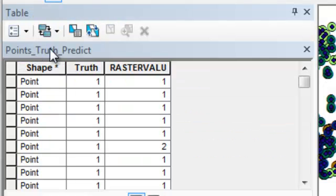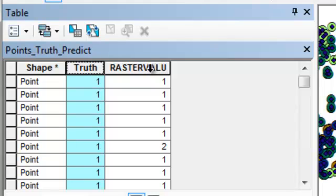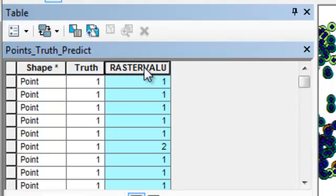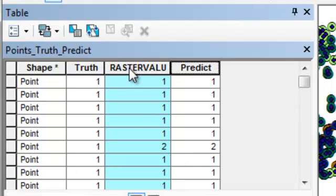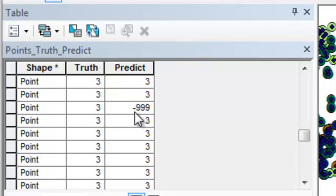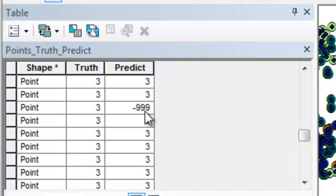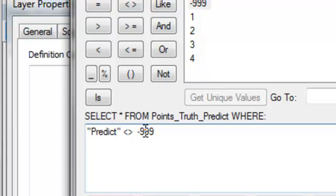The output is another point feature class with the original ground truth values and, for every ground truth location, what the raster value was. I like to add a field called Predict, calculate it to equal the raster value field, then delete the original Raster Value field since it's not very descriptive. Some pixels had no-data values flagged as negative 999, so I'll use a definition query to eliminate any points where there was no predicted pixel — filtering out values not equal to negative 99.